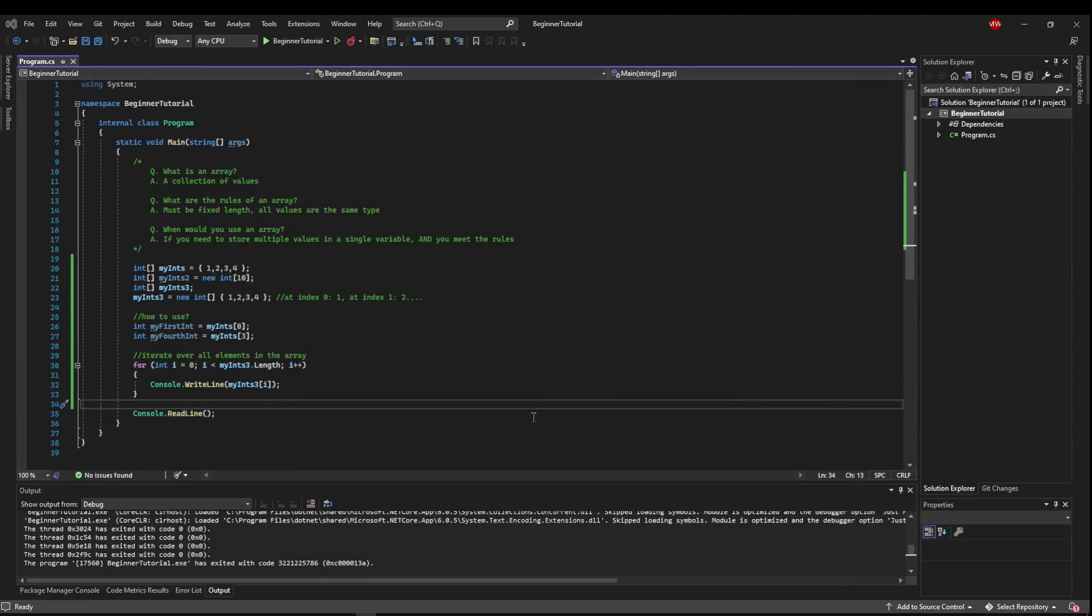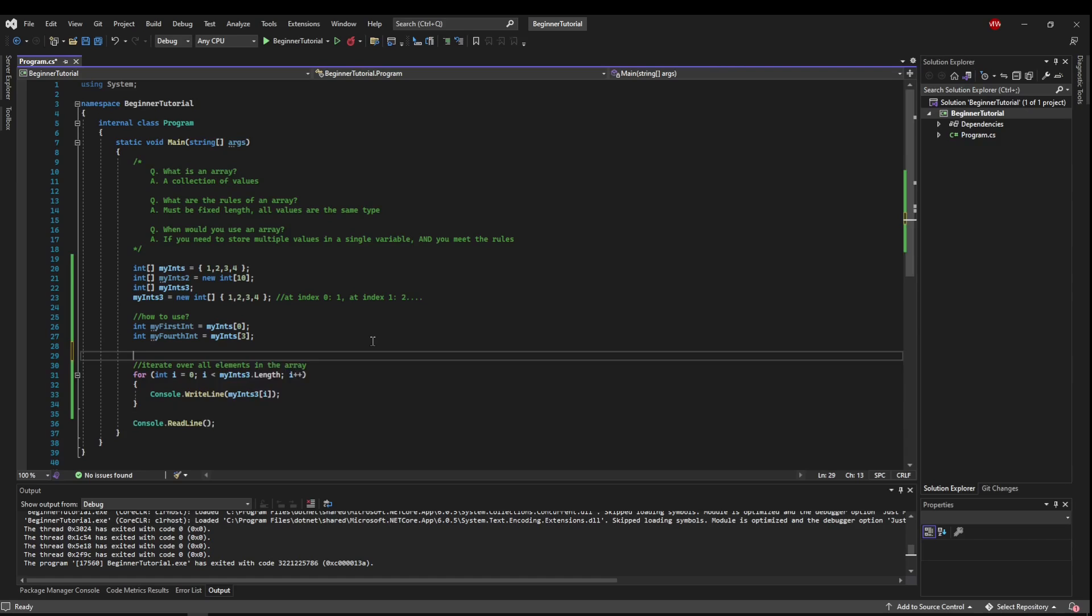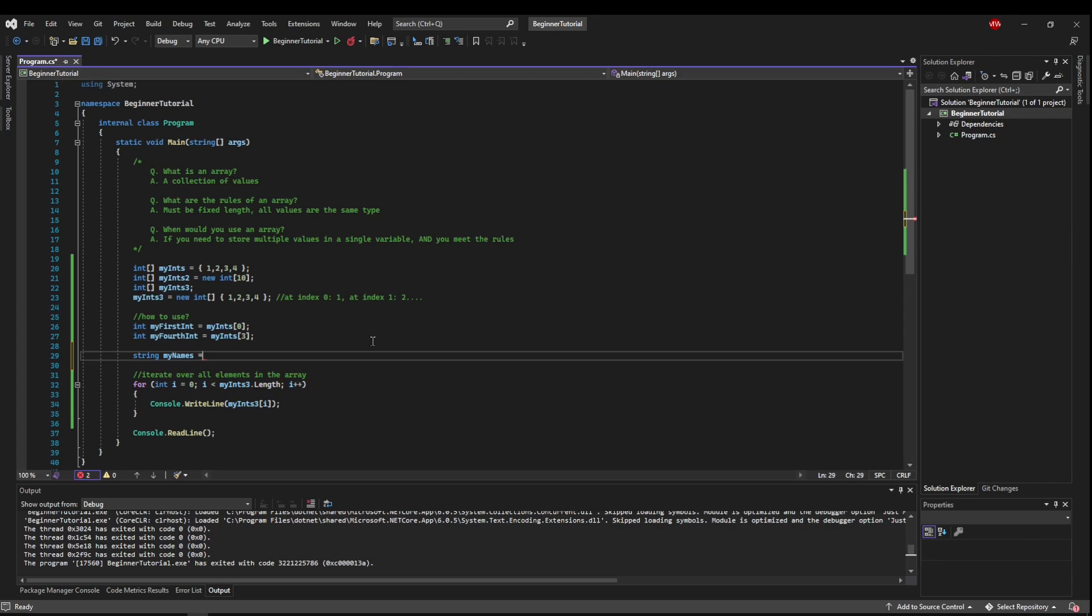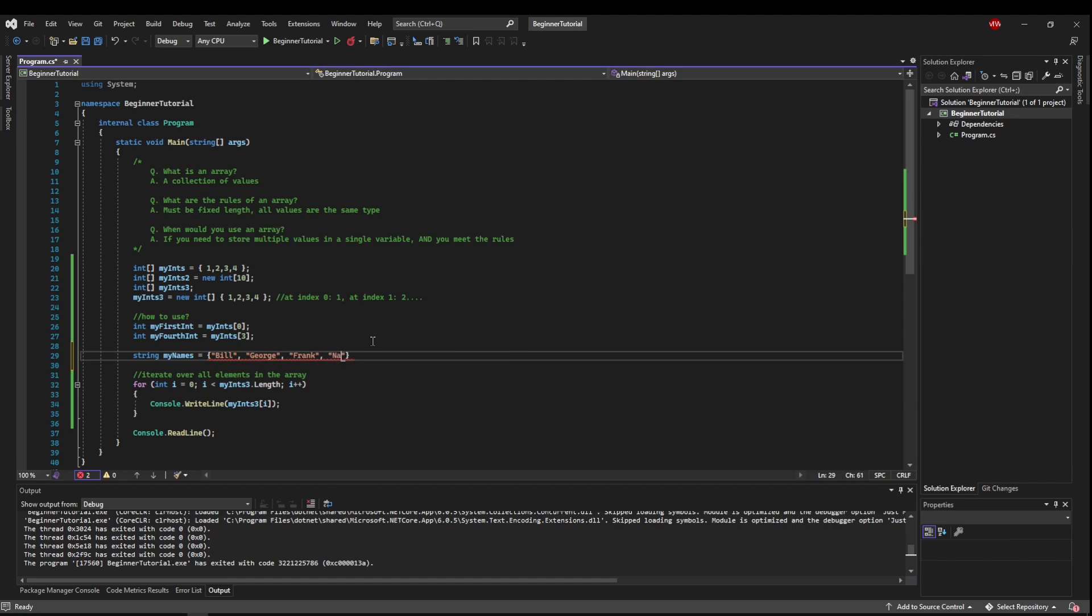Now so far, we've done all integers. So I'm going to change this example to a string array. So I'm going to say my, let's say my names. And the names can be Bill, George, Frank, Nancy, and Pan.